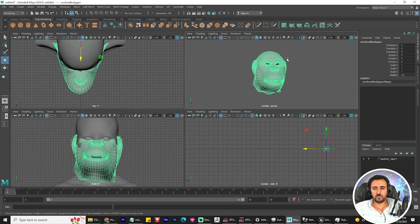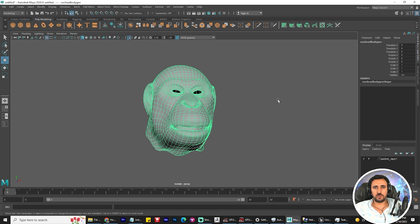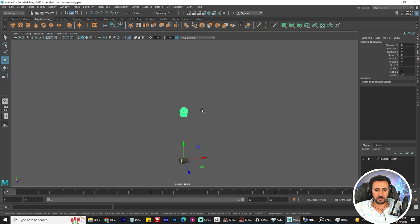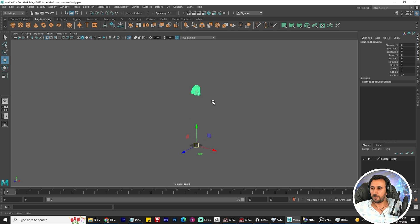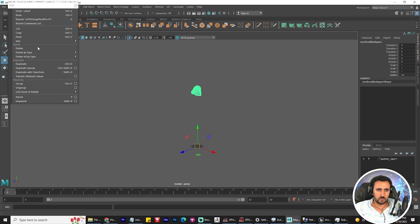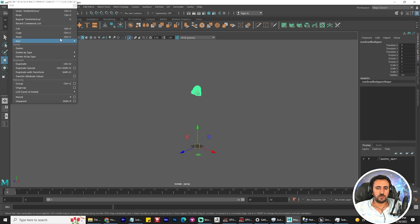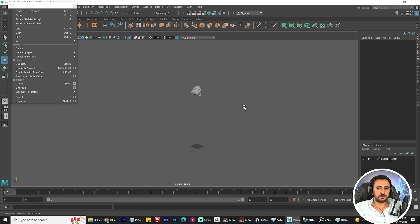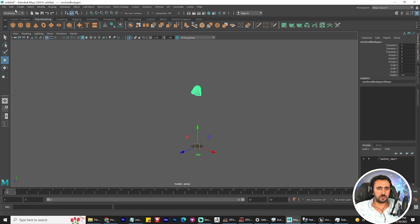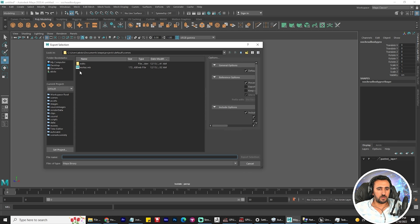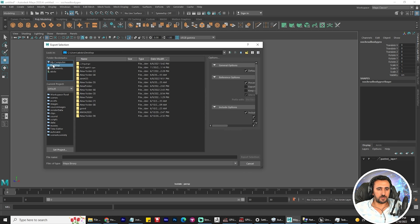This is important, so don't waste your time in the MetaHuman when you retarget this head. Let's delete history and try to export this character. Export OBJ, any OBJ or FBX as you like.